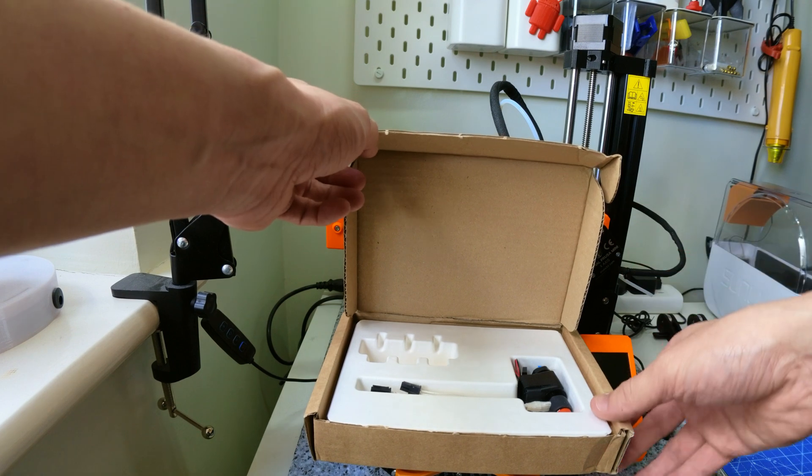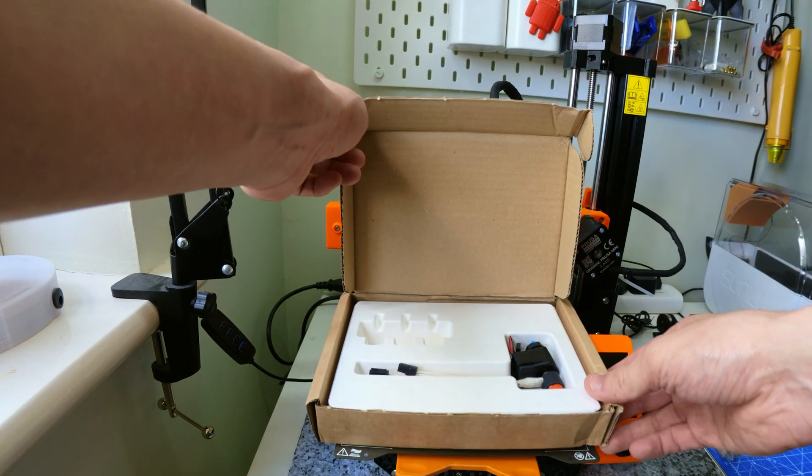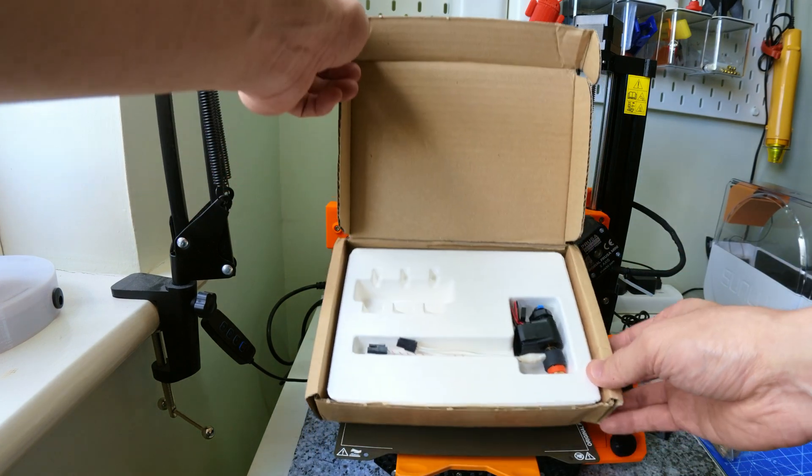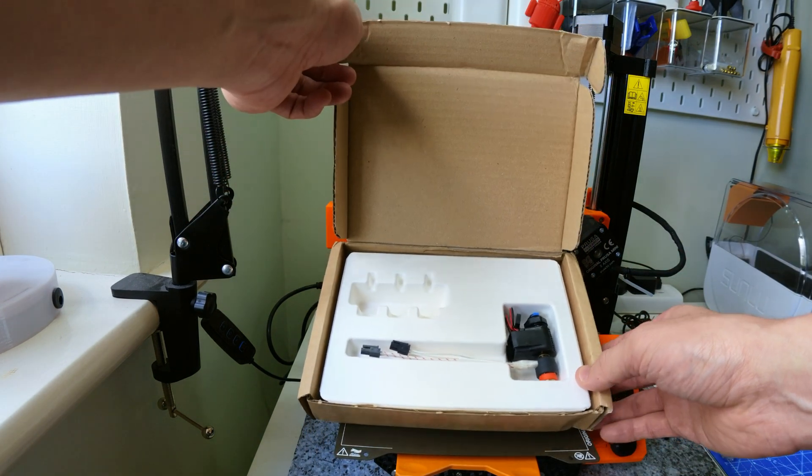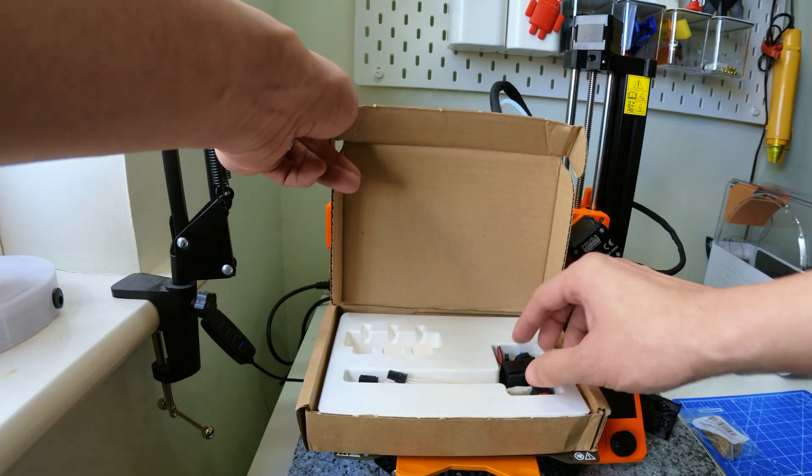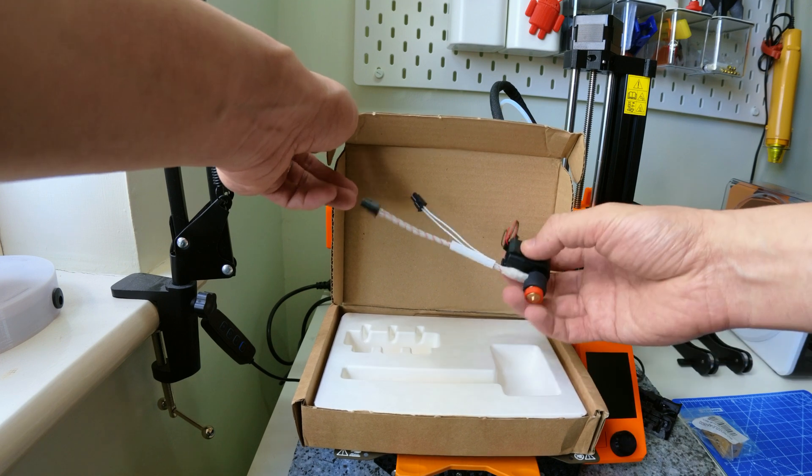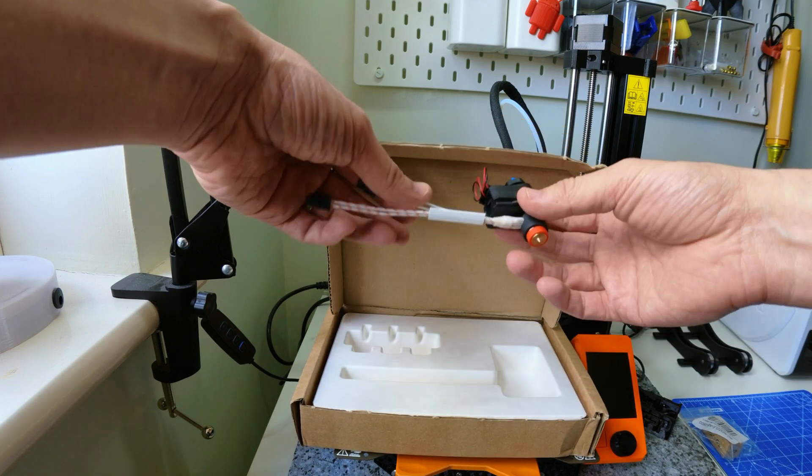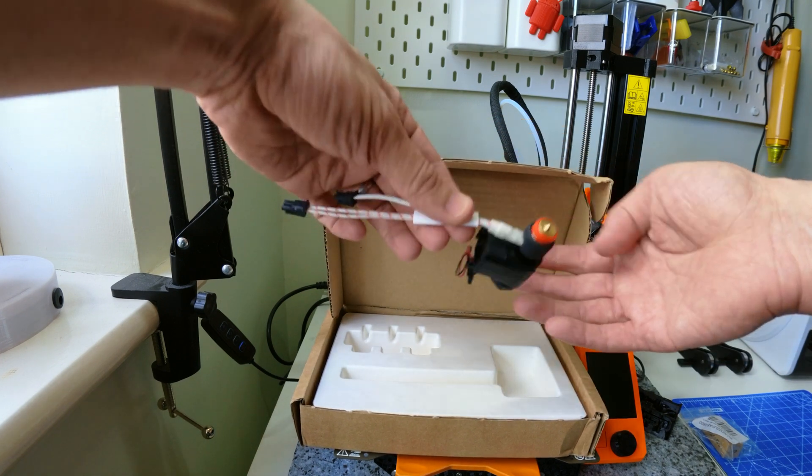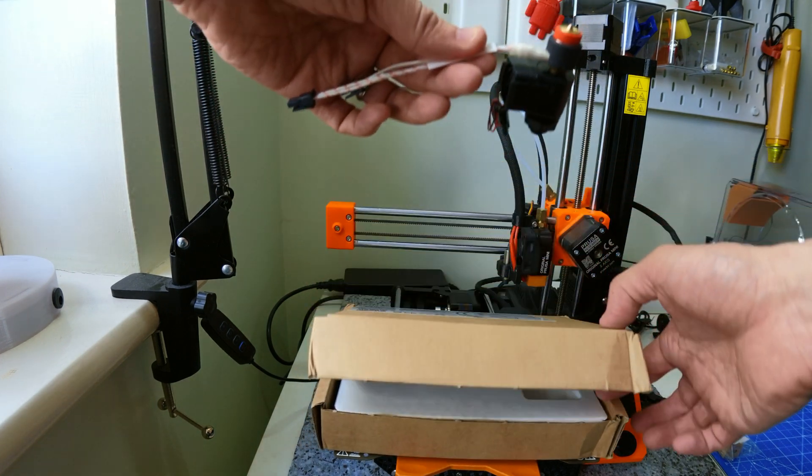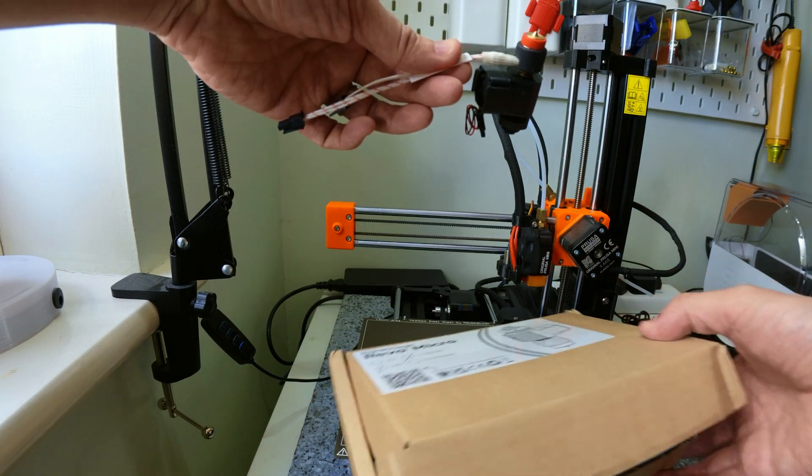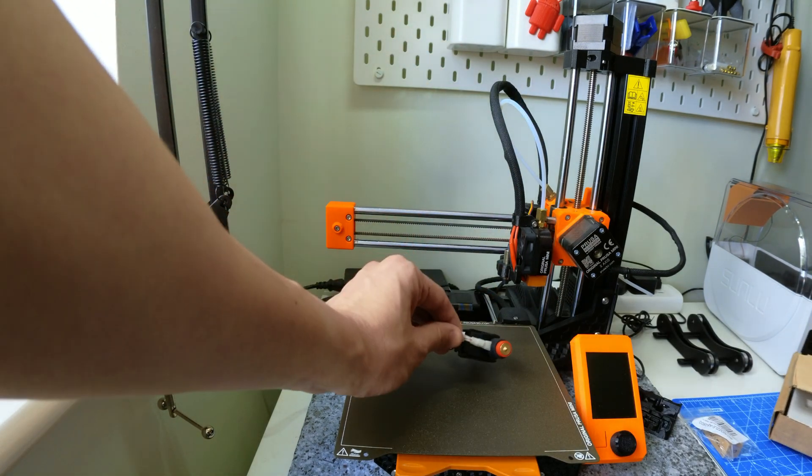Note that the Prusa Mini requires the 24 volt version. The whole thing comes assembled as you can see, so I'll just take it out of the box. Also please note that there are actually cables and connectors under the white cardboard.